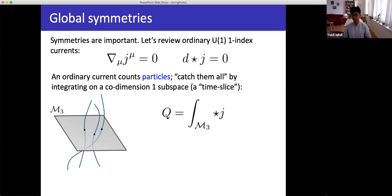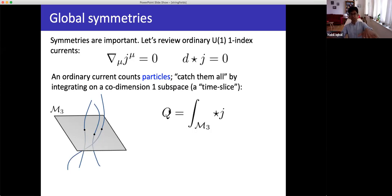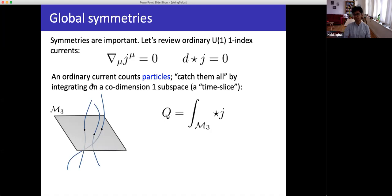A fancier way to say this: you integrate ★j over a three-dimensional manifold, for example a constant-time slice, a co-dimension-one slice of spacetime. Because d★j = 0, if you do that integral at one time and at a later time you get the same answer — this integral is invariant under small deformations of the surface. In this picture there are some particle worldlines, and every time we cross one we count it. Because worldlines don't end, moving the surface up in time gives the same answer.